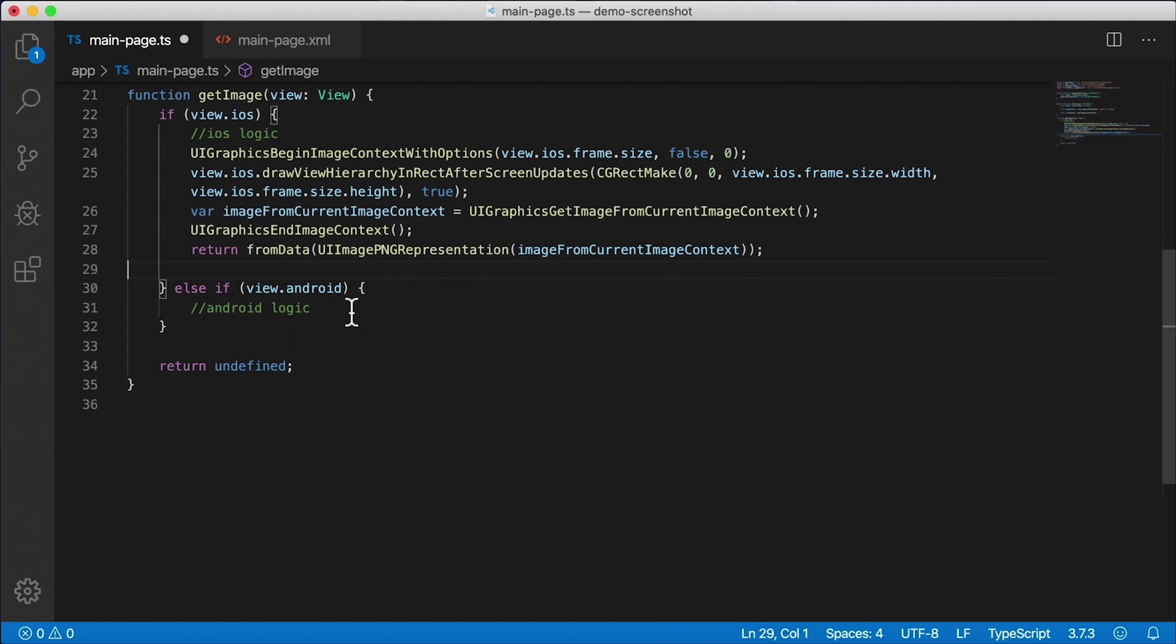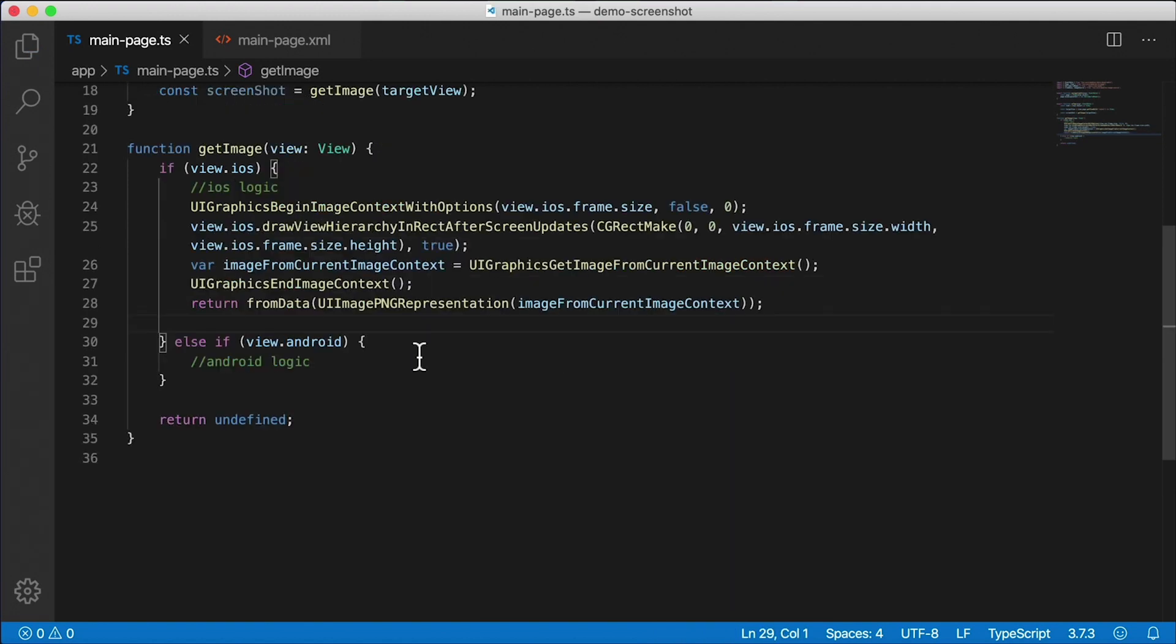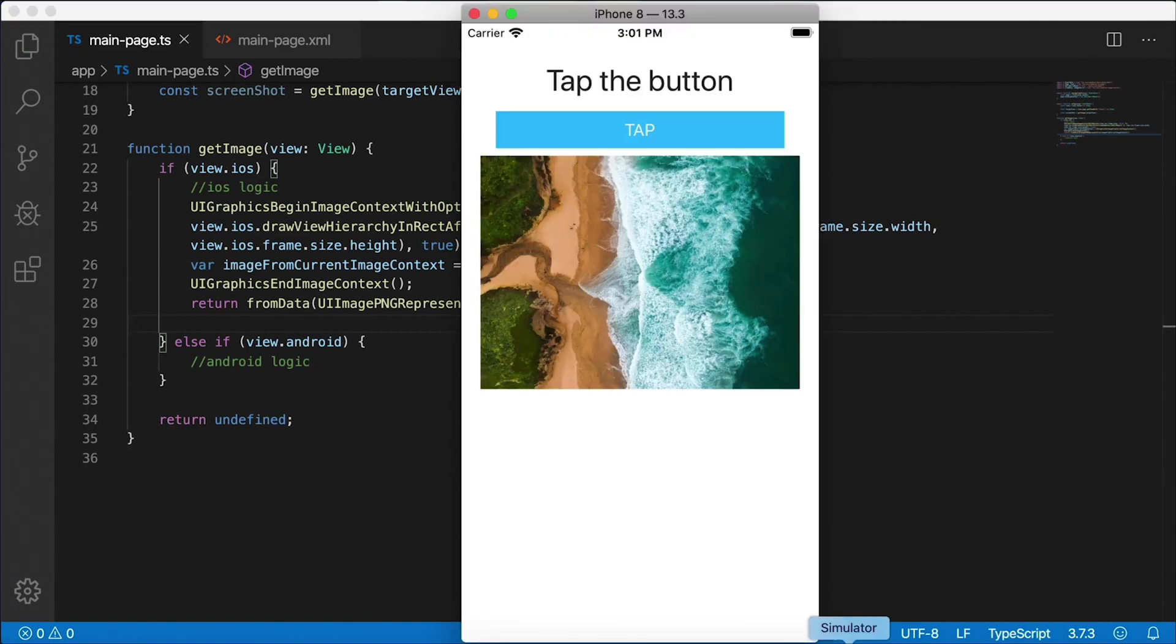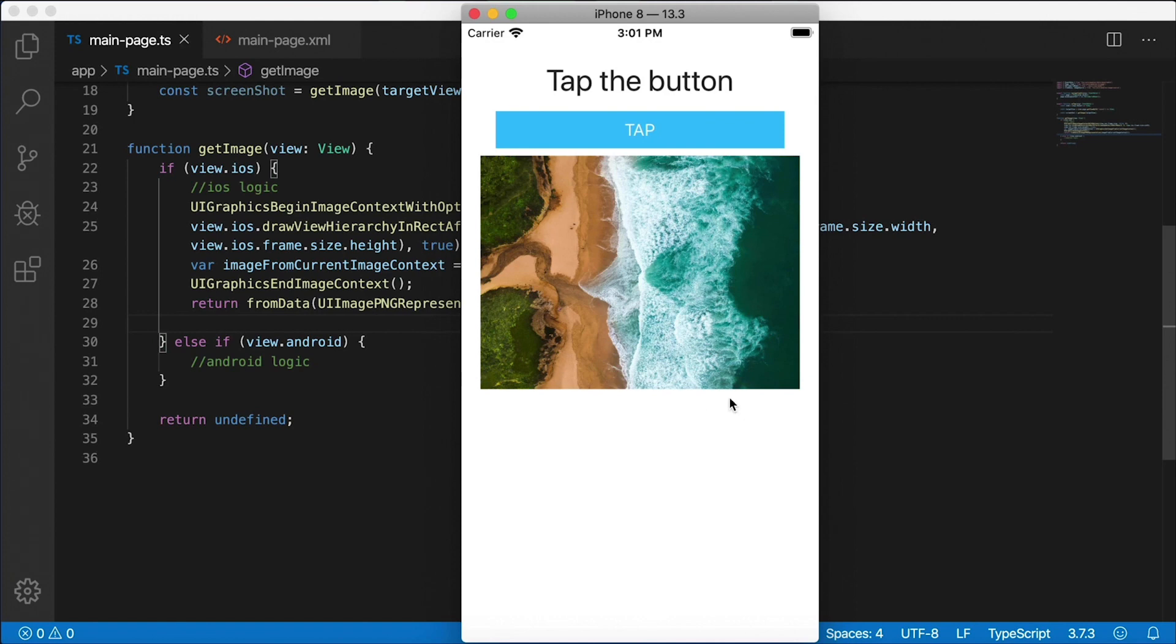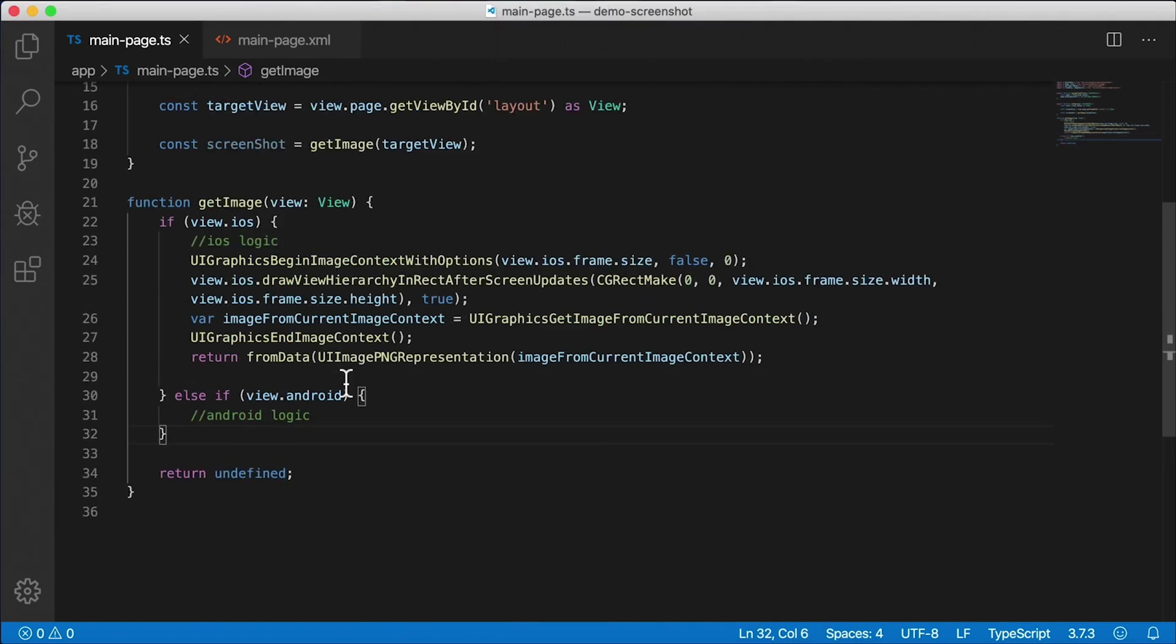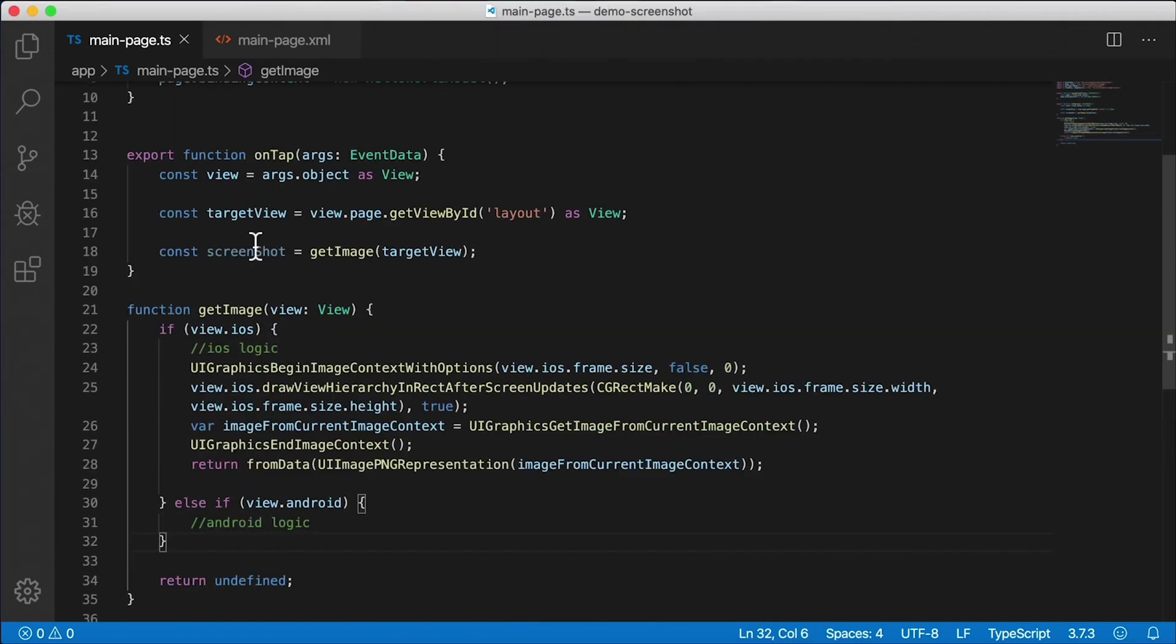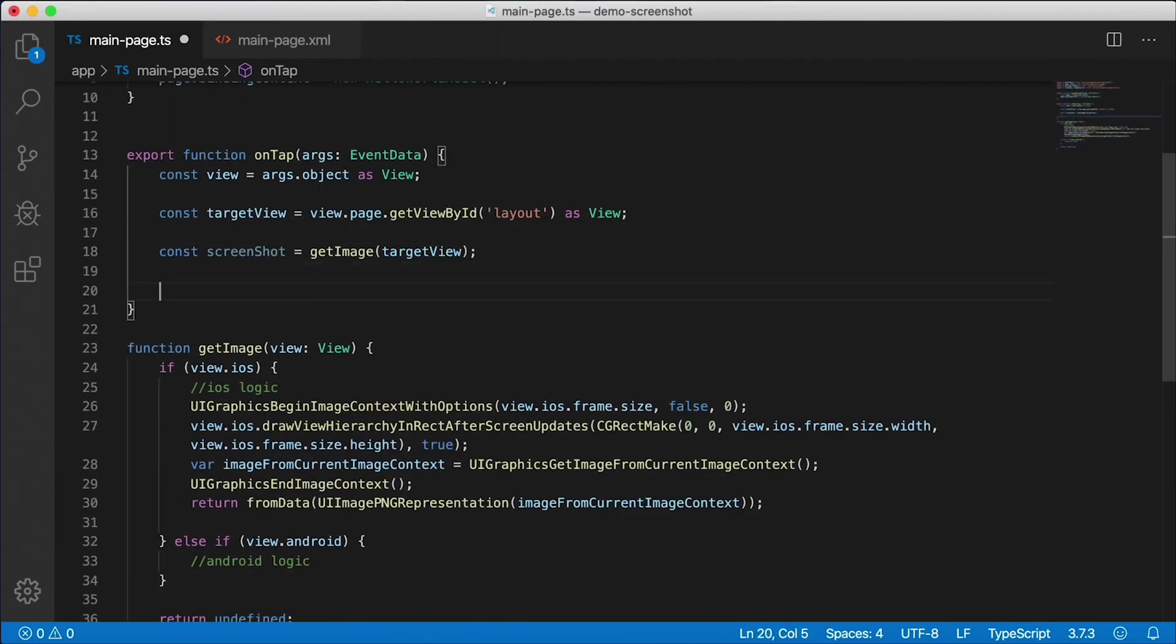Very cool. So that's the iOS side. I'm going to handle the Android side in just a little bit. I'm going to save this and let's take a look. I'm going to bring up iOS and I'm going to hit tap. Okay, so we hit tap and created the image source, but we're not actually doing anything with it, right? So let's go back here. So that means we have the screenshot and our application is not crashing, so that's great.